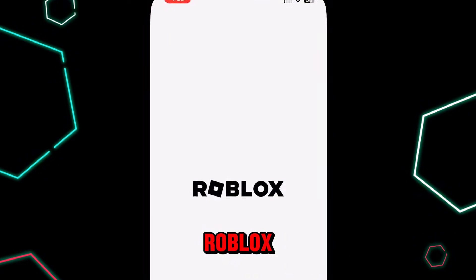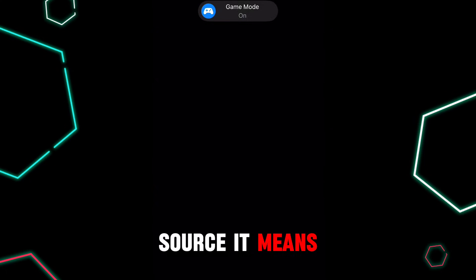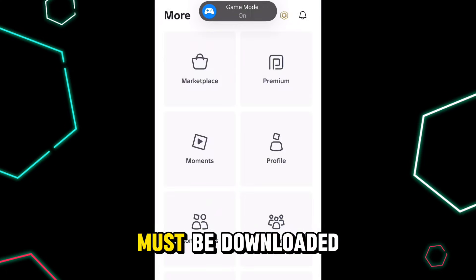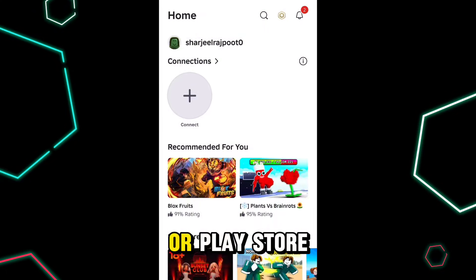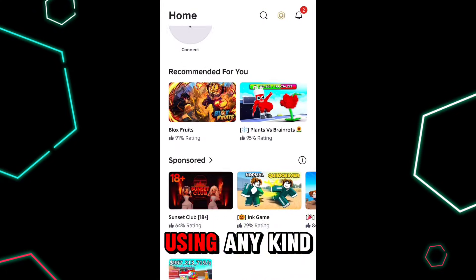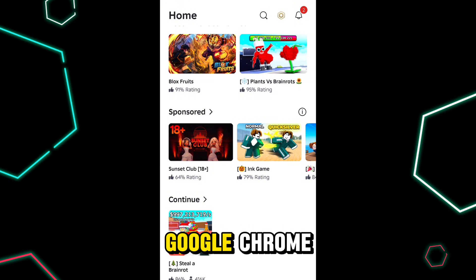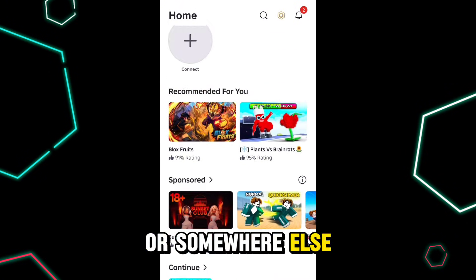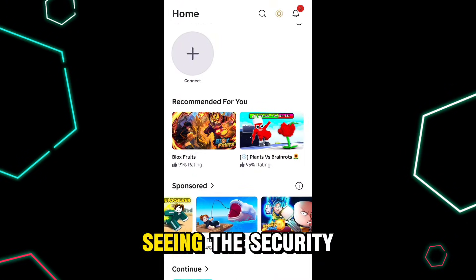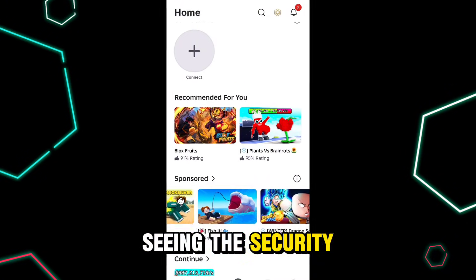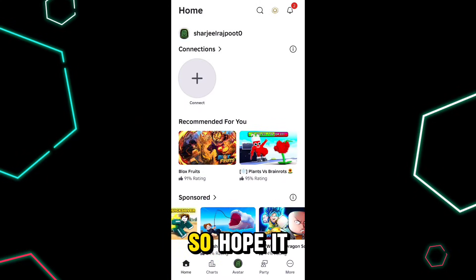If none of the above worked, make sure that you downloaded Roblox from the official source — the App Store or the Play Store. If you are using any kind of mod, or downloaded it from Google Chrome or somewhere else, that may be the biggest reason you are seeing the security threat error.